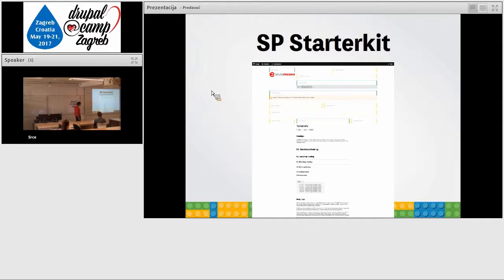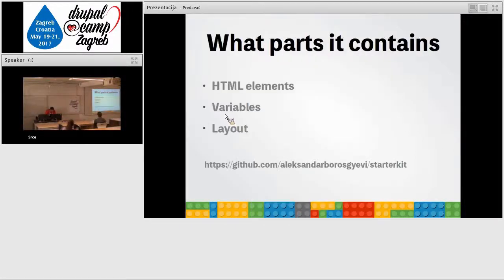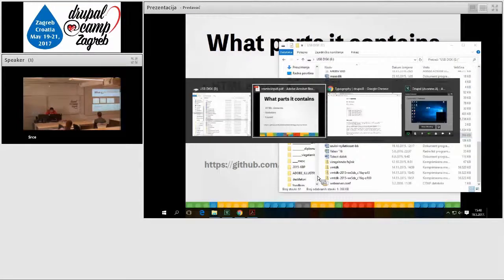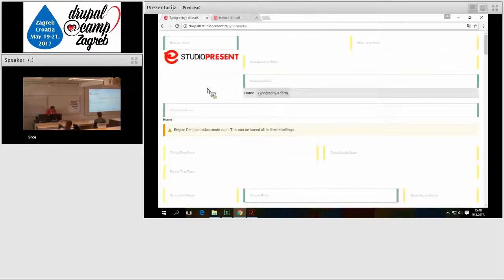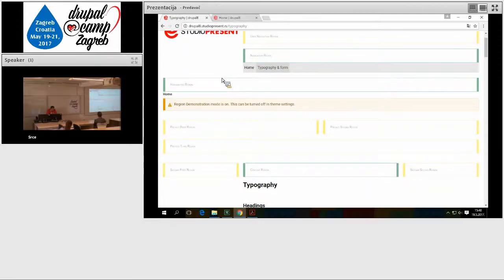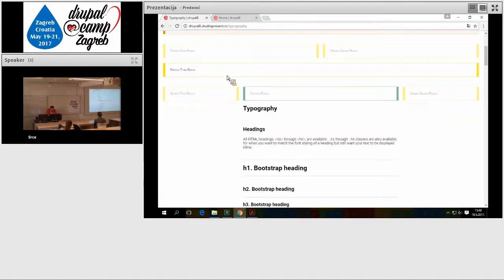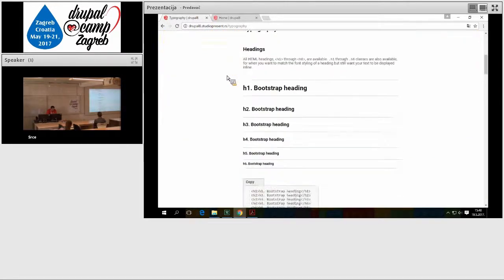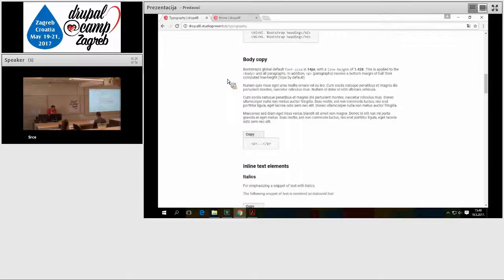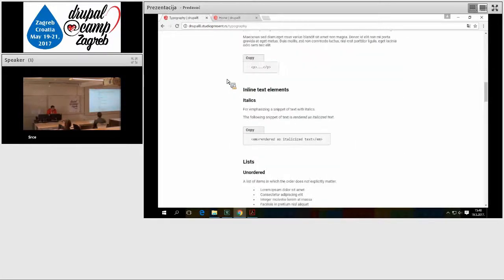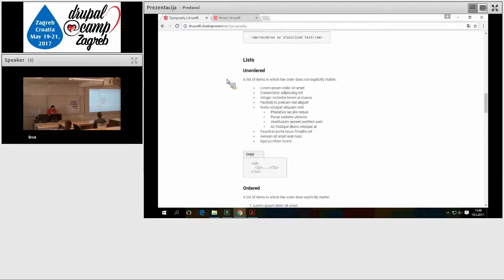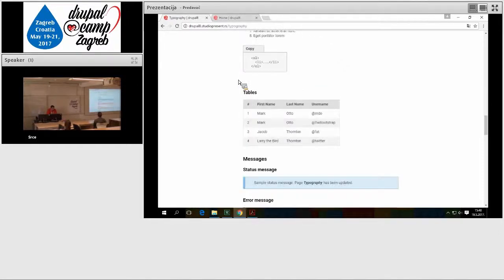This is the starter kit. I will try to show you. We have predefined regions. We have typography and form page. We call it like that. If you see, we try to cover all the elements. It's normal that on the small projects, small presentations, maybe it's not all covered and not all designed, but here is the overview page when the front-end developer could easily check if everything is done regarding the design.